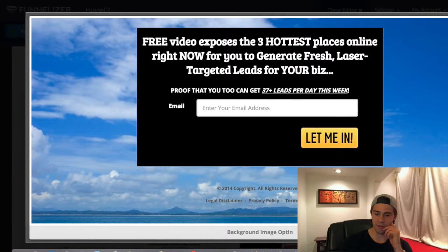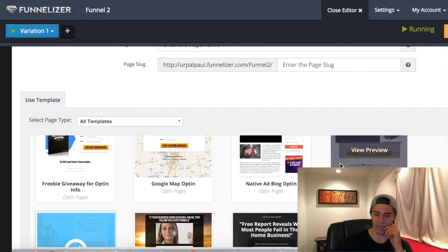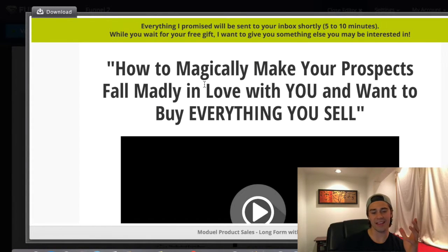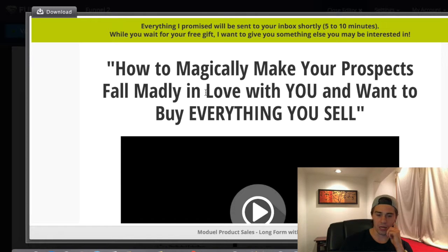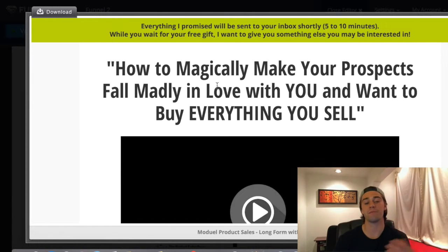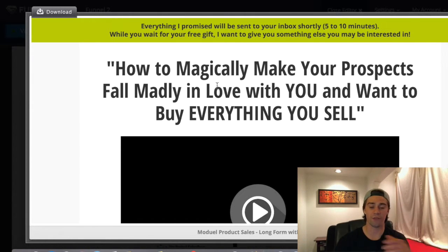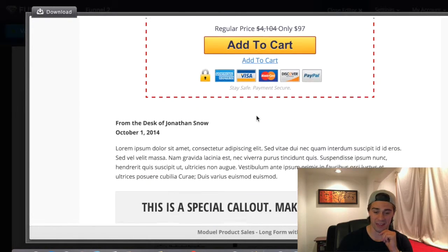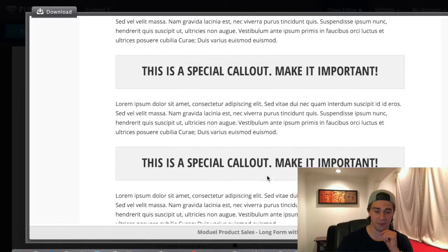Now here's a completely different page — not just a capture page, but an actual sales page. You have the ability to absolutely edit everything on this page. 'How to magically make your prospects fall madly in love with you' — realistically you could leave this up if you're making that type of offer, but for your respective business I would change the offer. You can edit this, add your own video, have your own image, change the text — a bunch of stuff. If I keep scrolling down, you'll see testimonials I can add as well.